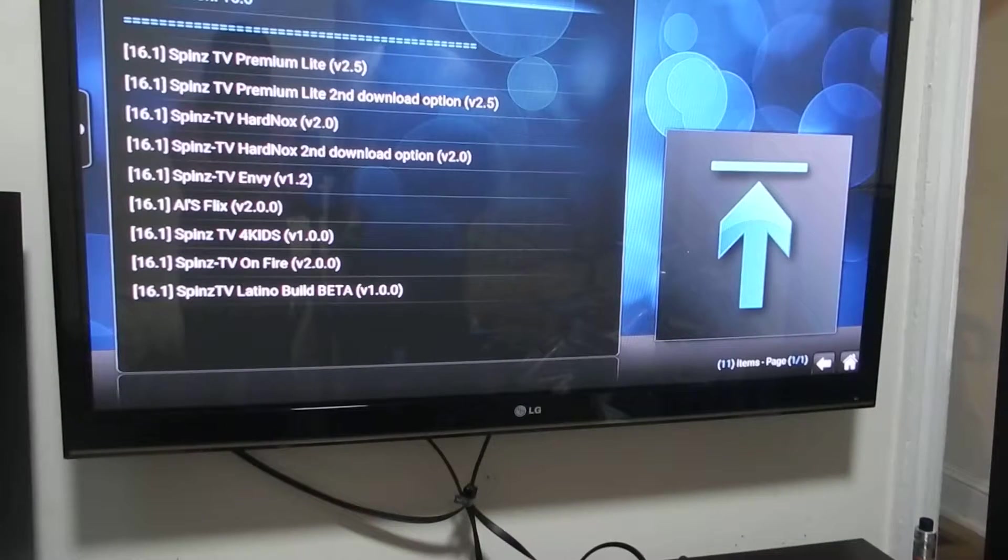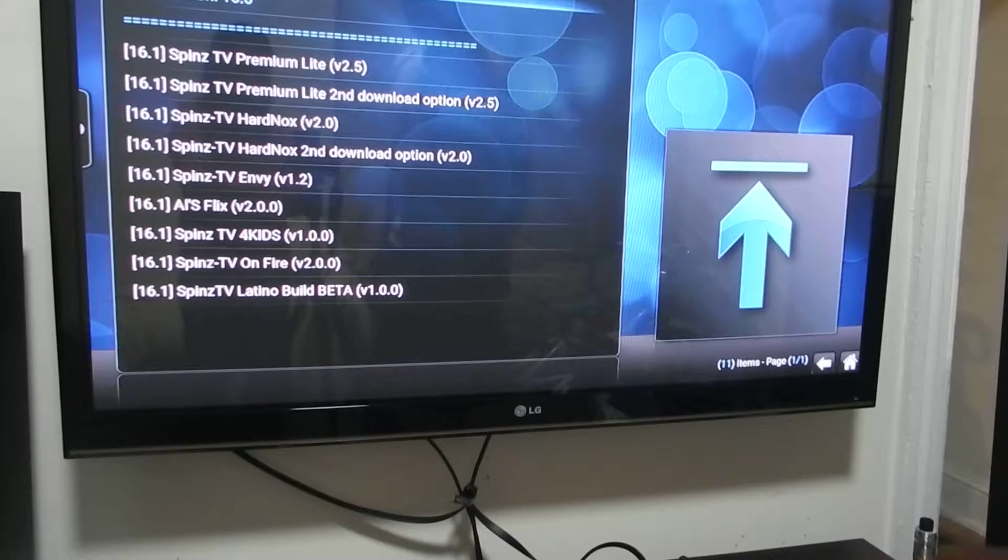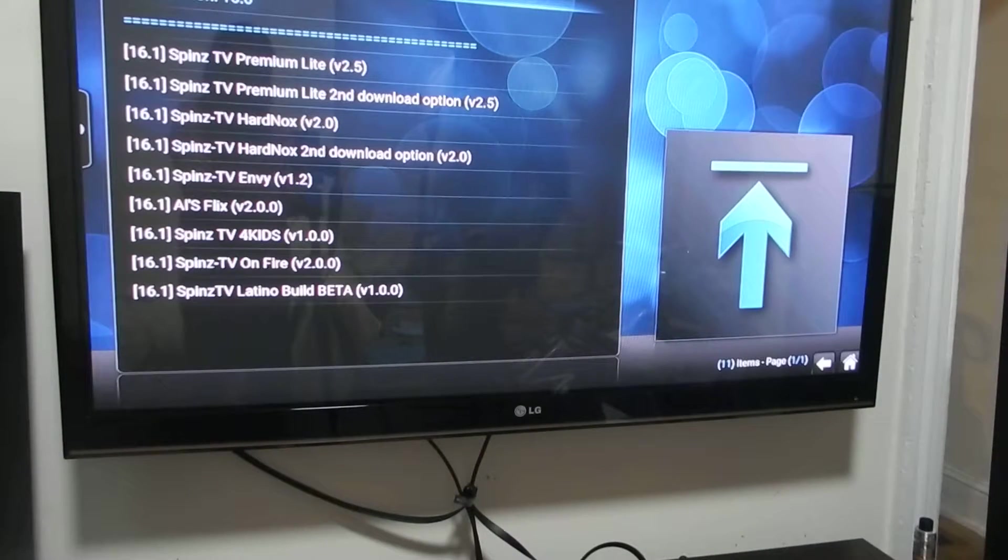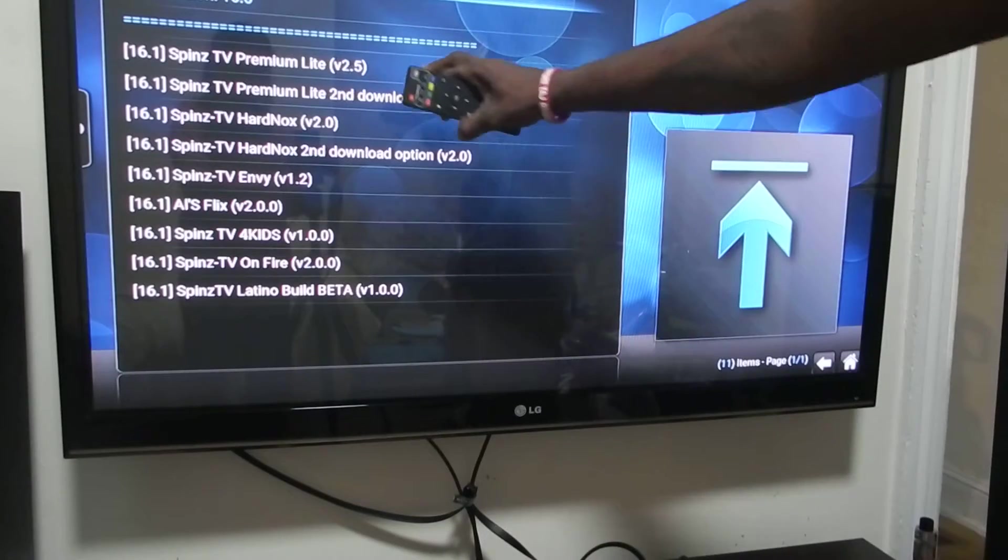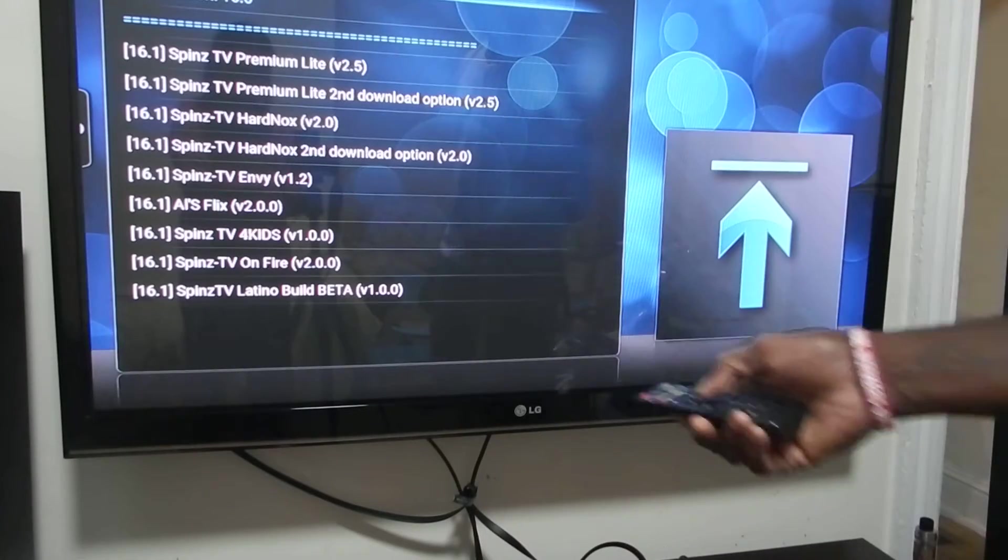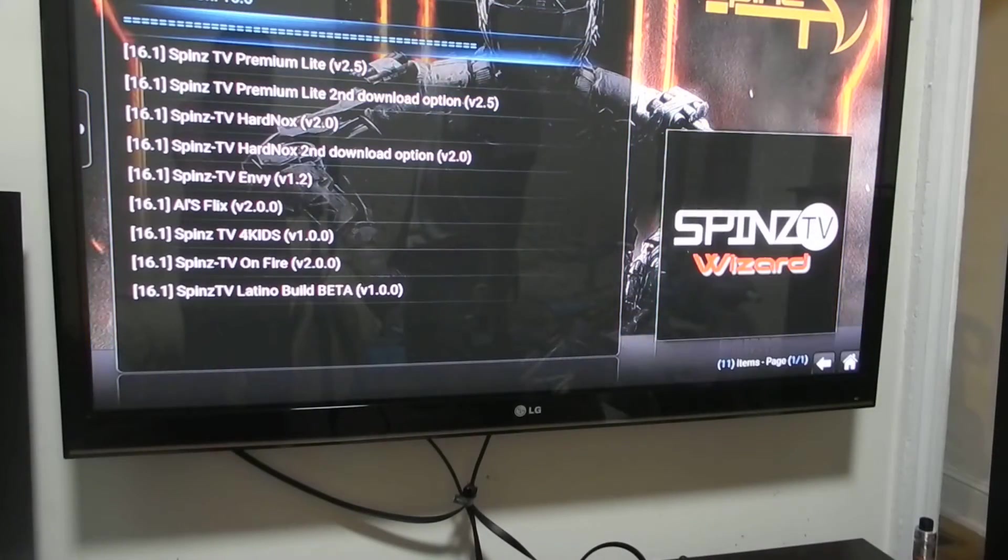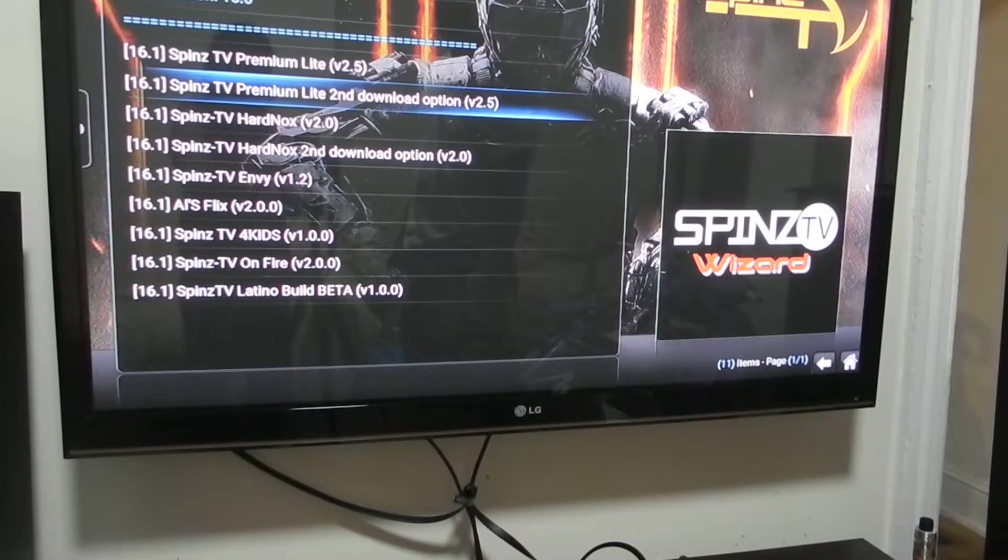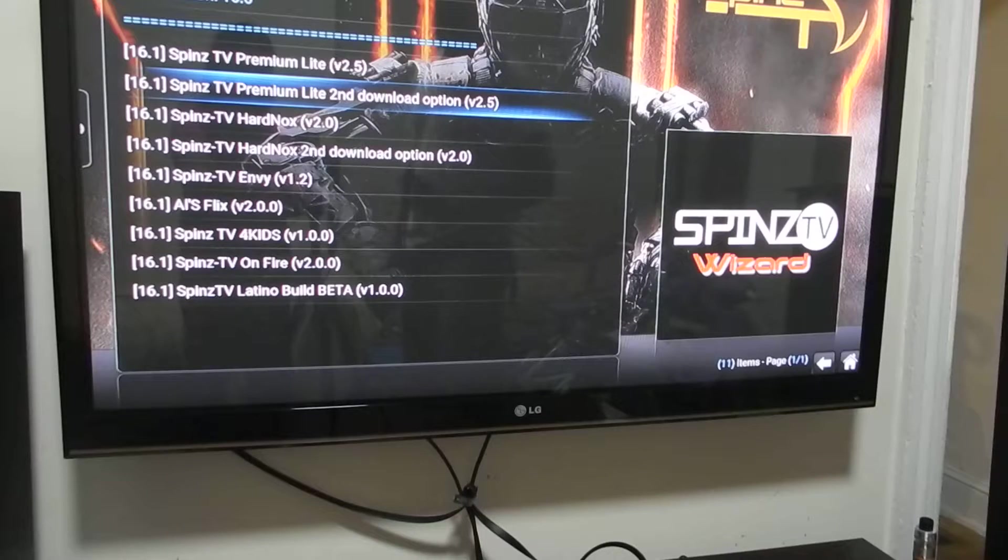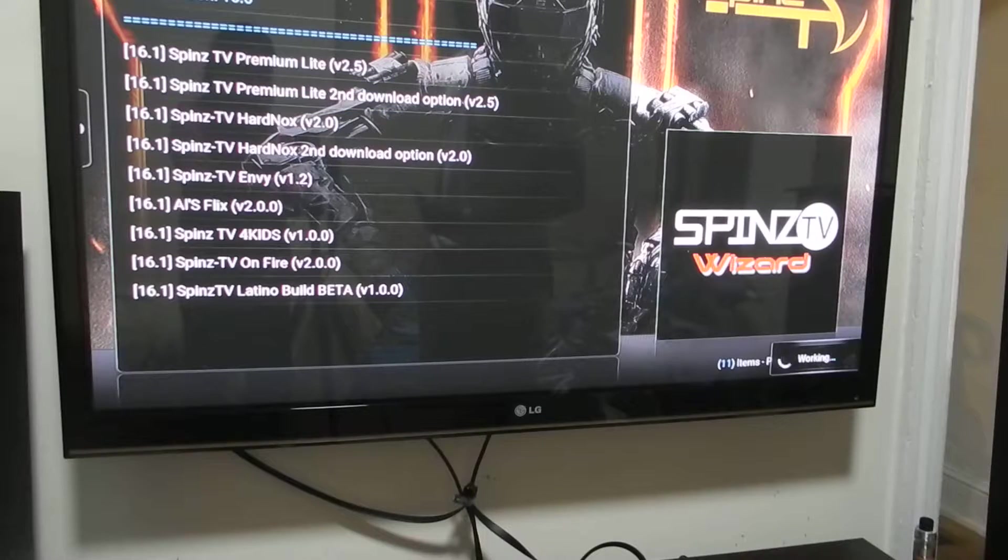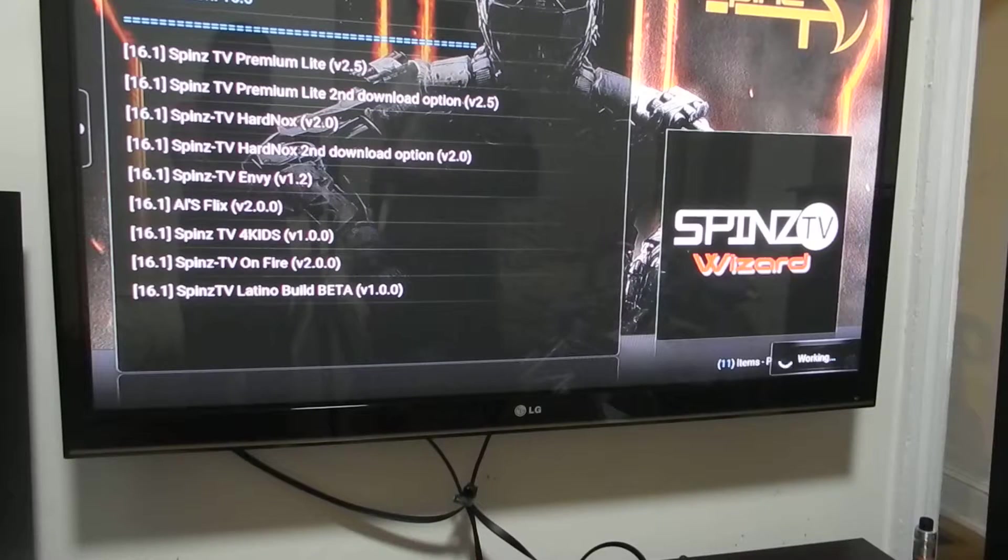The one that I like the most is spinsTV premium. You have two choices to download from. I like to pick the second one. You highlight that and you click on OK.